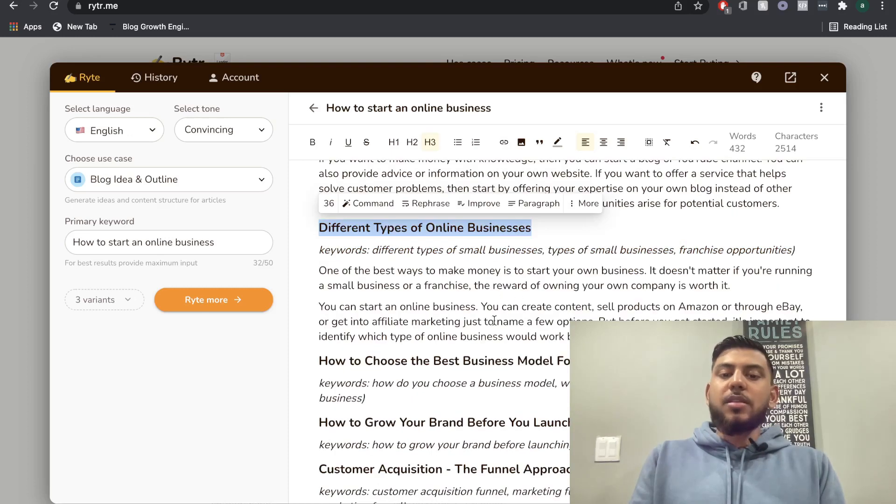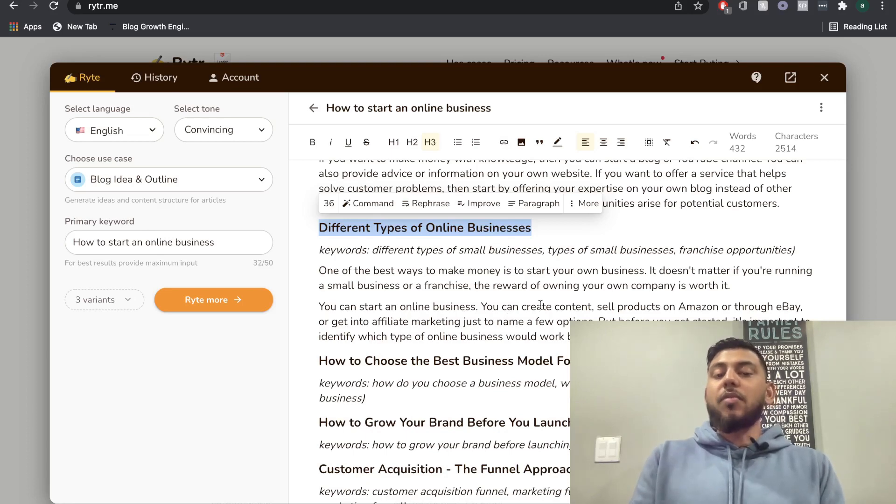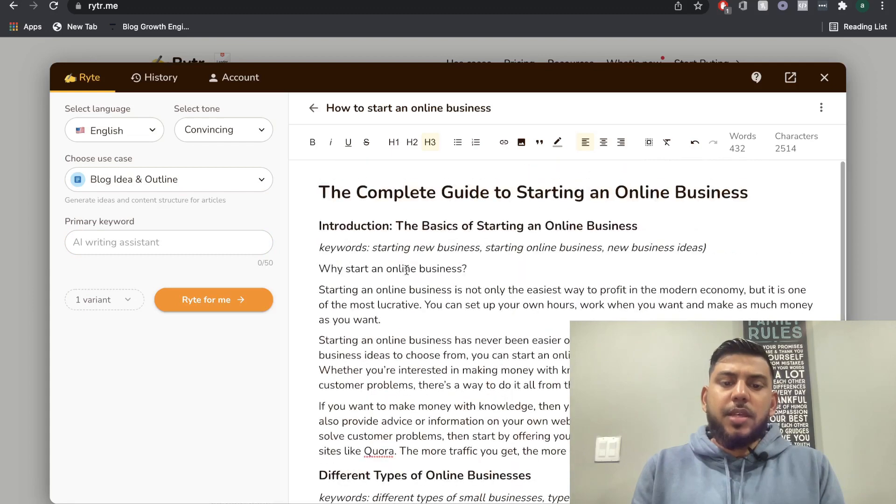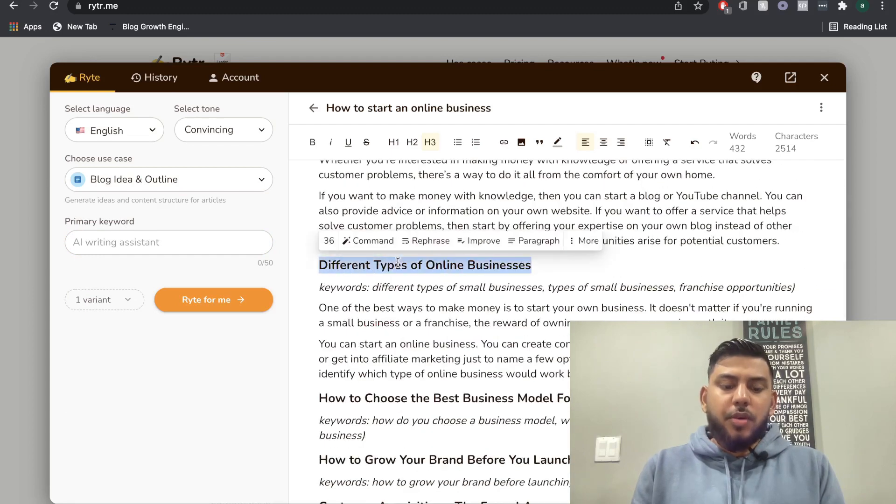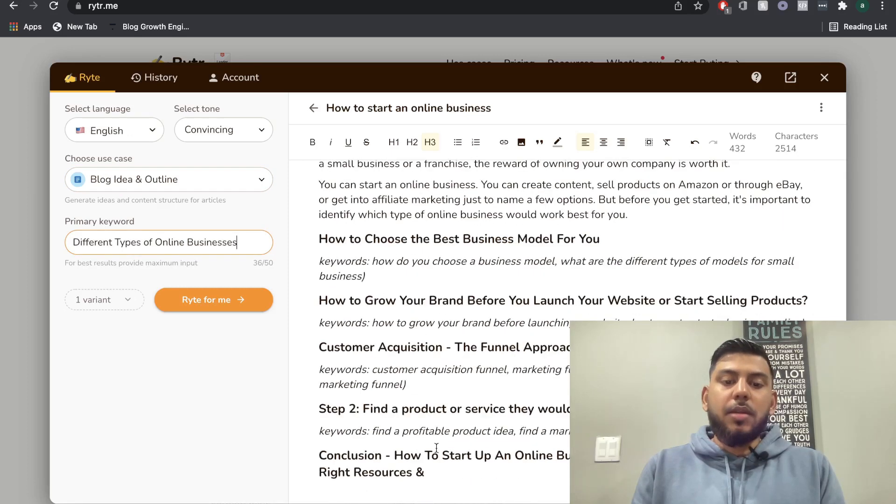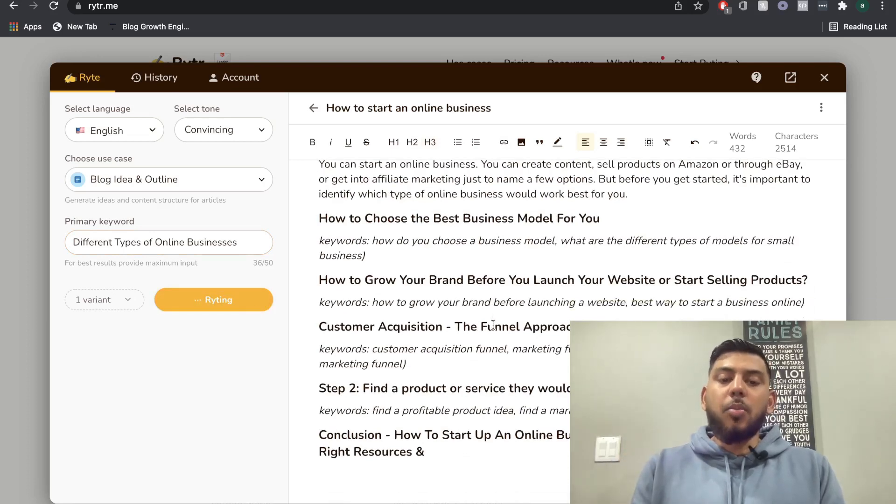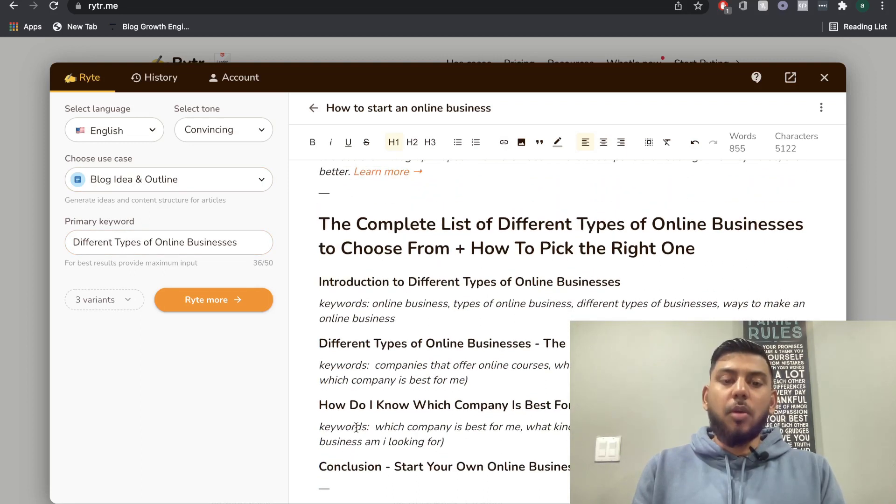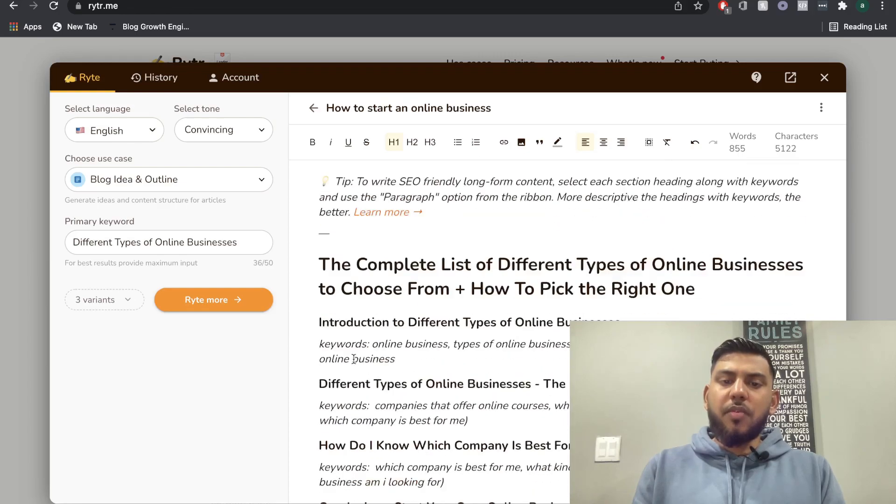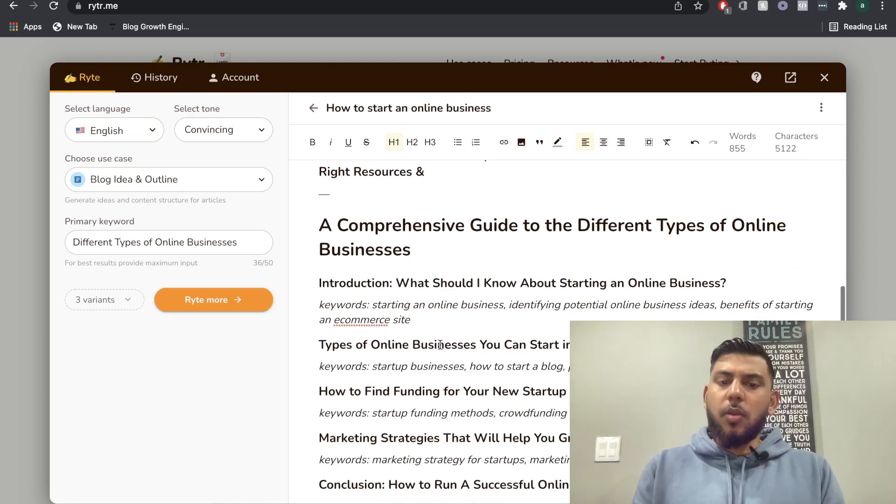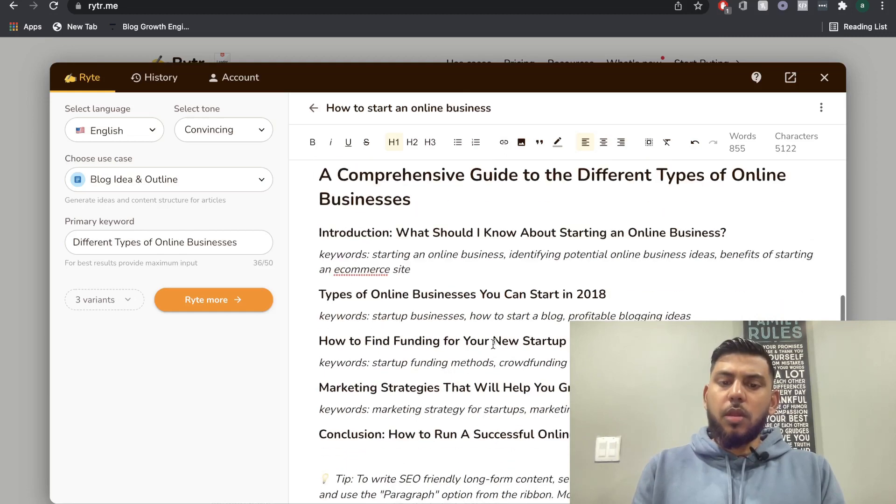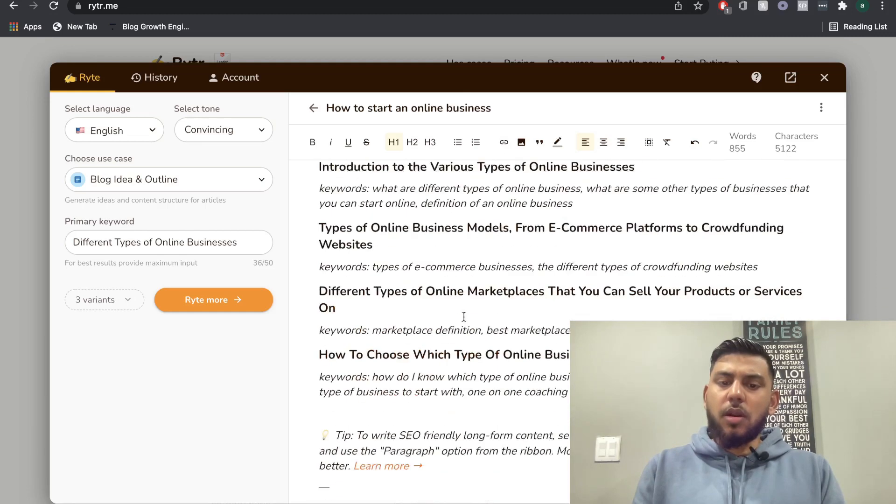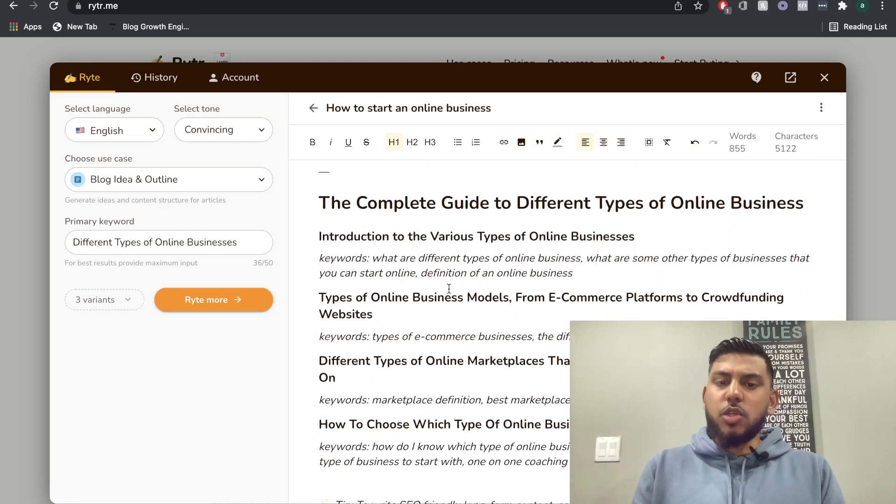So as we can see, we do get some content here, but it's a little general. I would have preferred a little bit more specific content based on different types of online businesses. So let's try this. Let's see if we copy this right here and we're going to put it into the primary keyword for the blog idea and outline. Let's see if we're able to get a more list style output. So once we put the subheading that we wanted to get more outlines or points or bullet points for, we got a couple of different variations there. Let's go through them and see which ones we can work with.